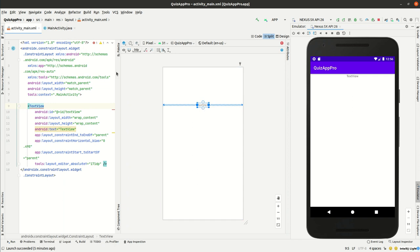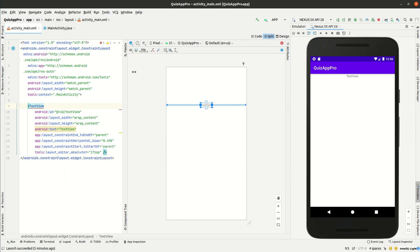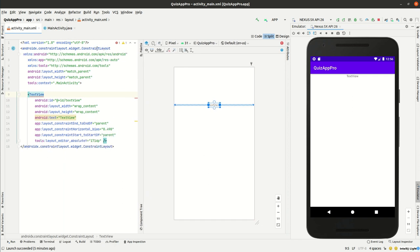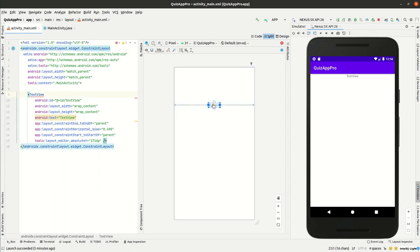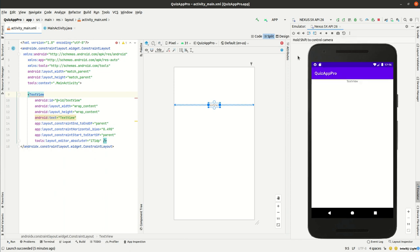There will be a problem - the component jumps to the top of the screen as we can see here when we compile. But how can we know that if we, for example, don't know these basic things of Android?